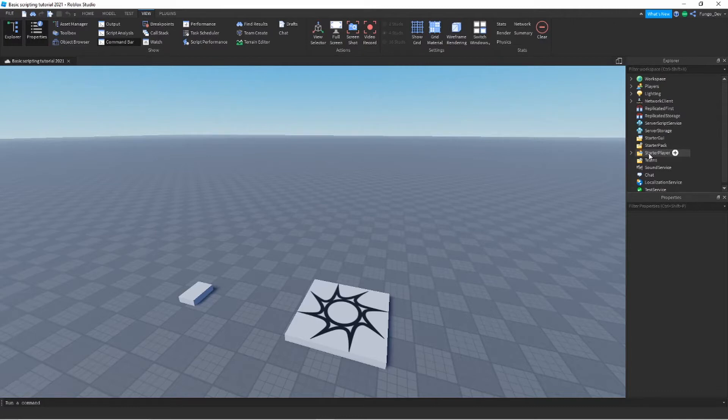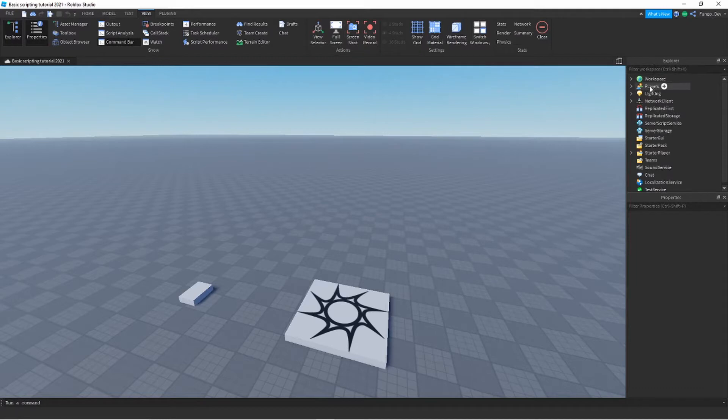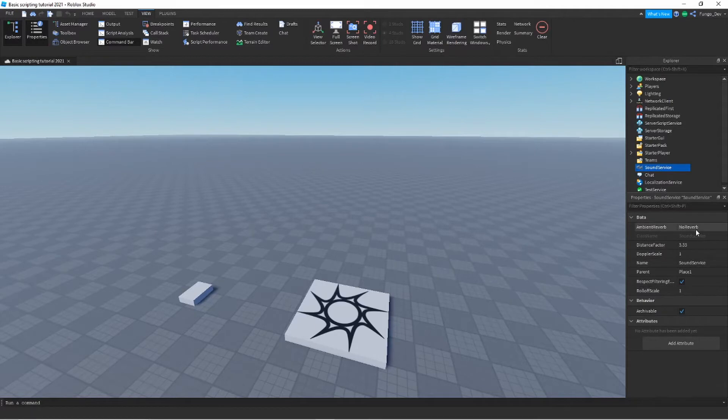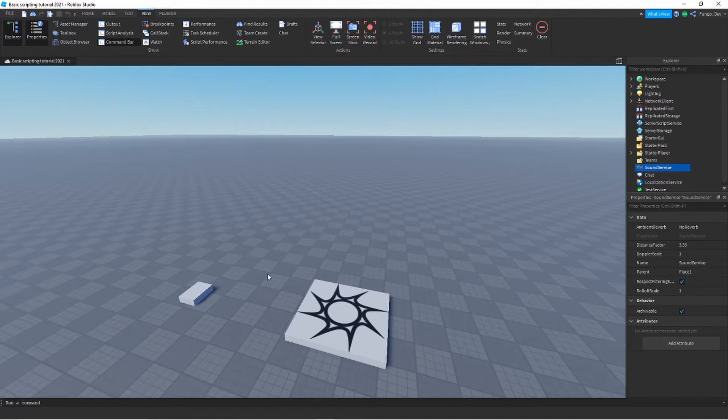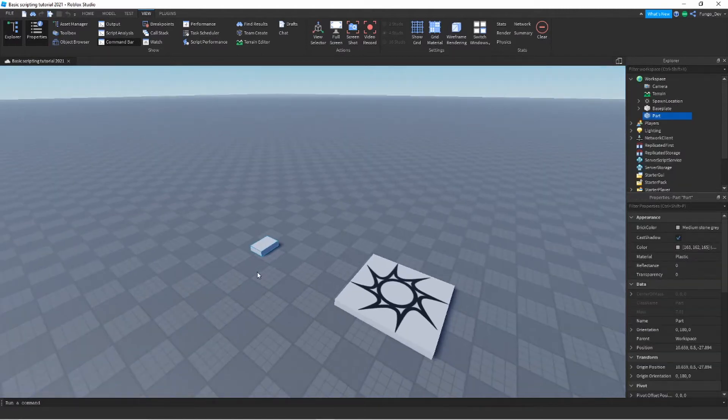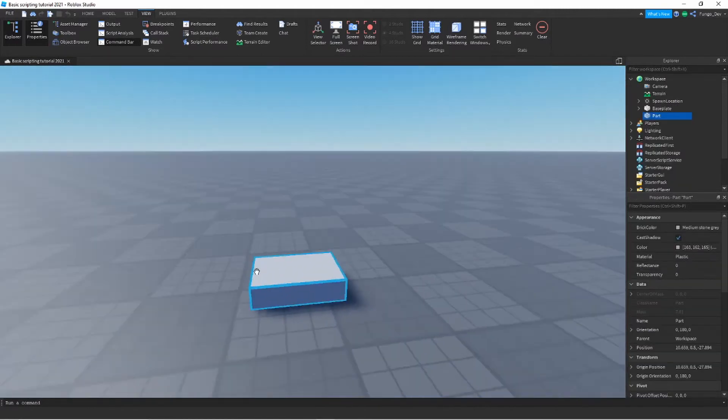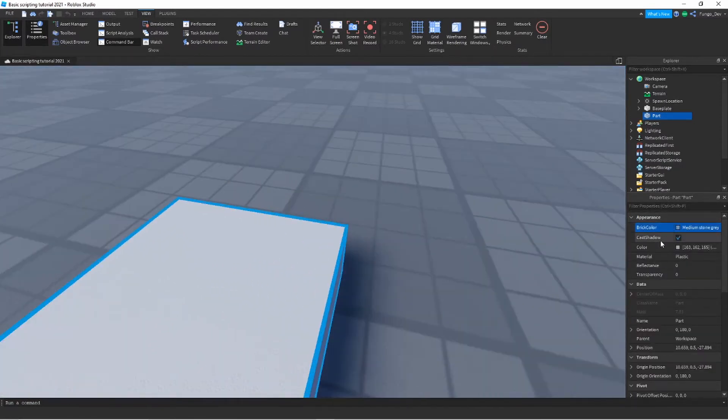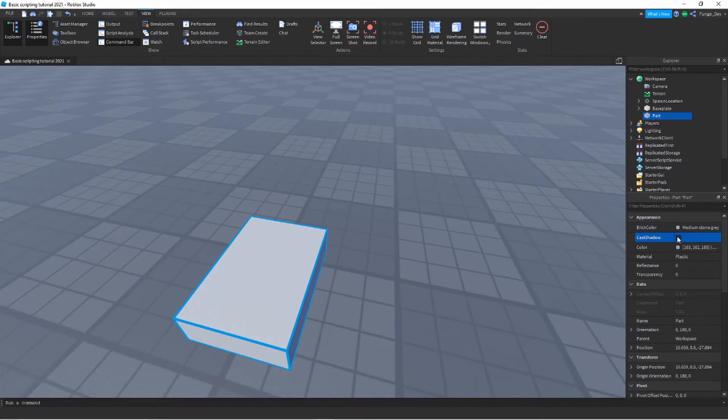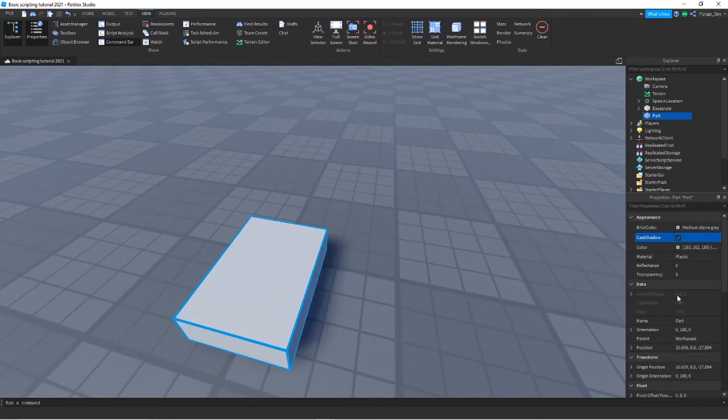As you can see right now, there's nothing in the properties window. That's because I have nothing selected. Every single instance in Roblox Studio will have some kind of properties. Even if it's something as simple as the sound surface. You can see there's ambient reverb, distance factor, Doppler scale, the name, the parent. These are all properties of an object. You can think of properties as a piece of info to help describe that object. For example, if I go to this part, you can see it contains a property called brick color, which is the color of the part. It contains a property called cast shadow, which controls whether or not the part casts a shadow.